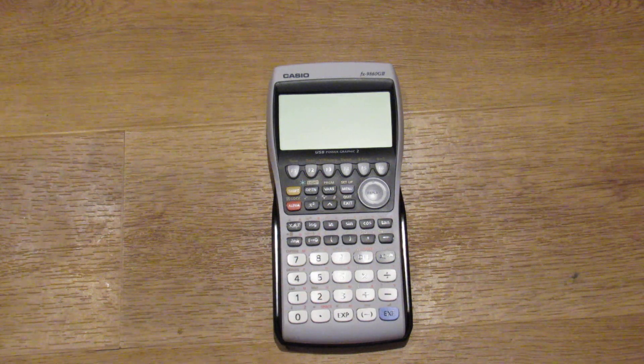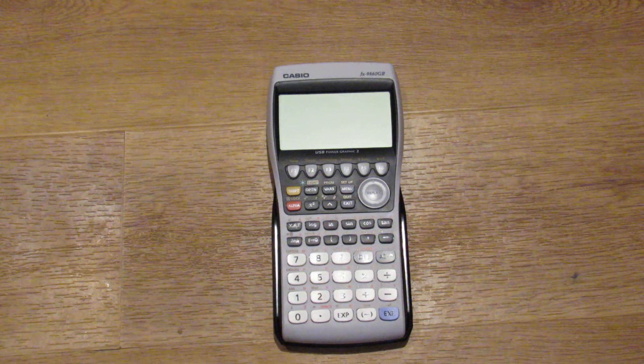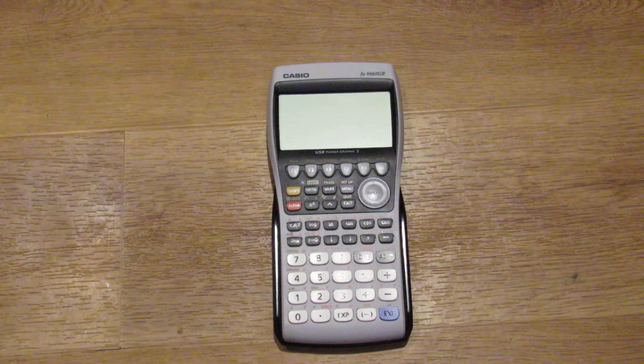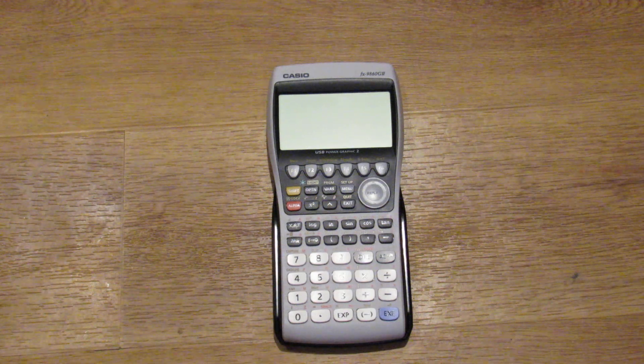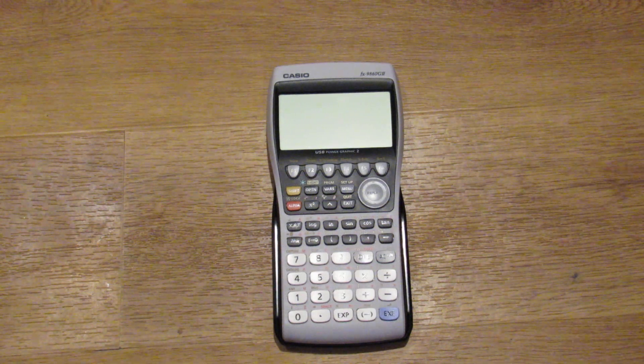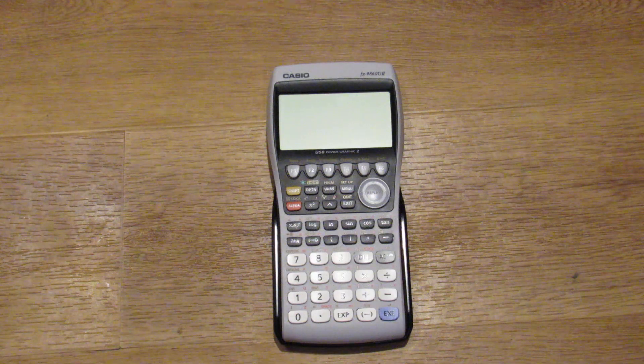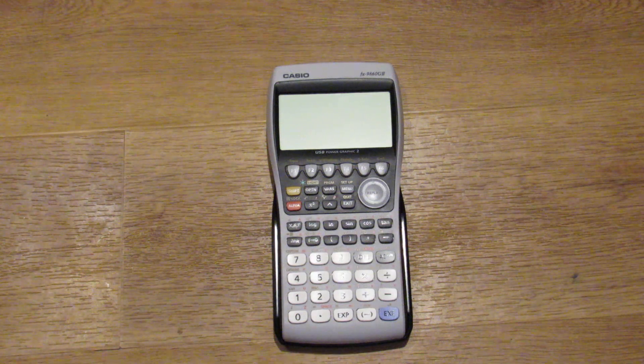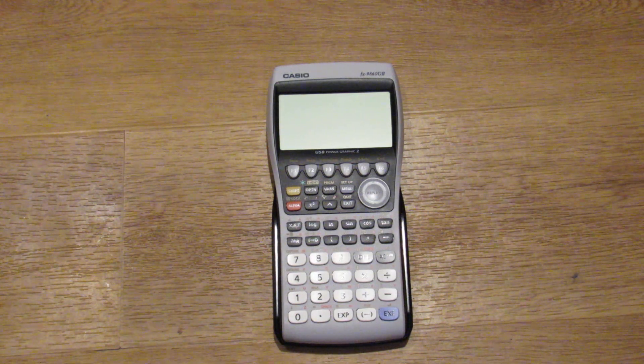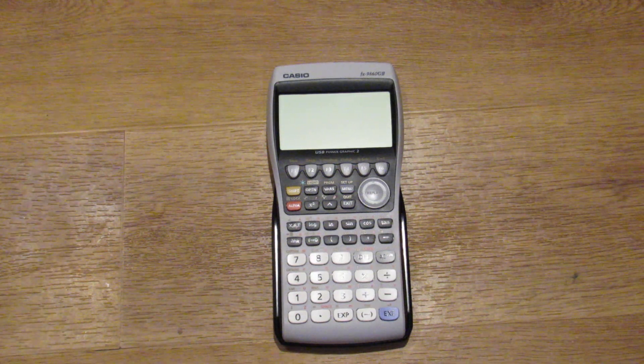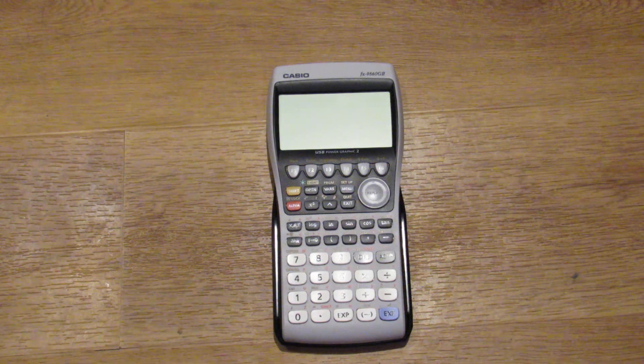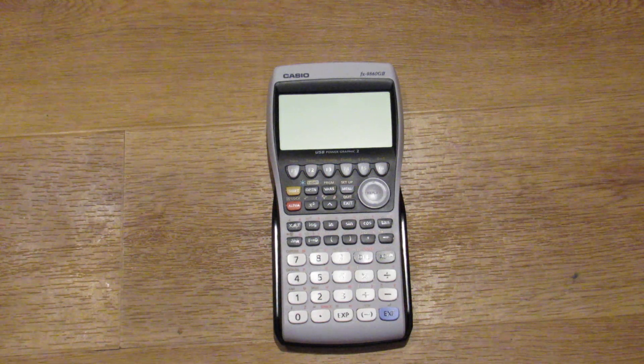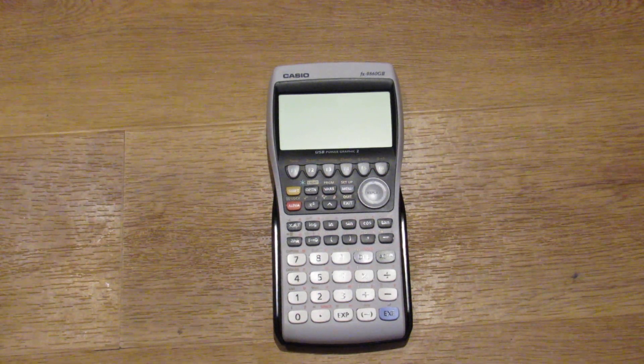But anyway, with that, thank you so much for watching. Please like and subscribe as always. And if you have any thoughts about this Casio graphing calculator, the projects I talked about, or your prior use of these Casio programmable calculators, leave them in the comments down below. Thanks so much for watching.